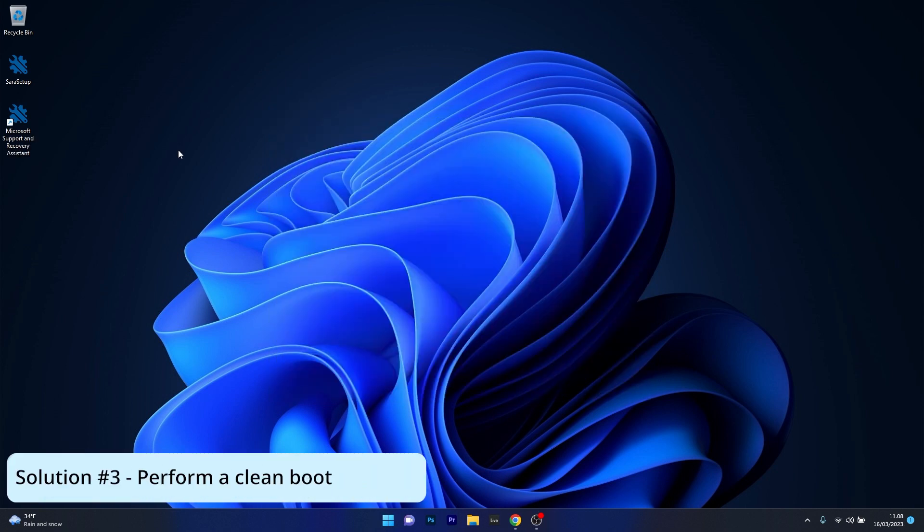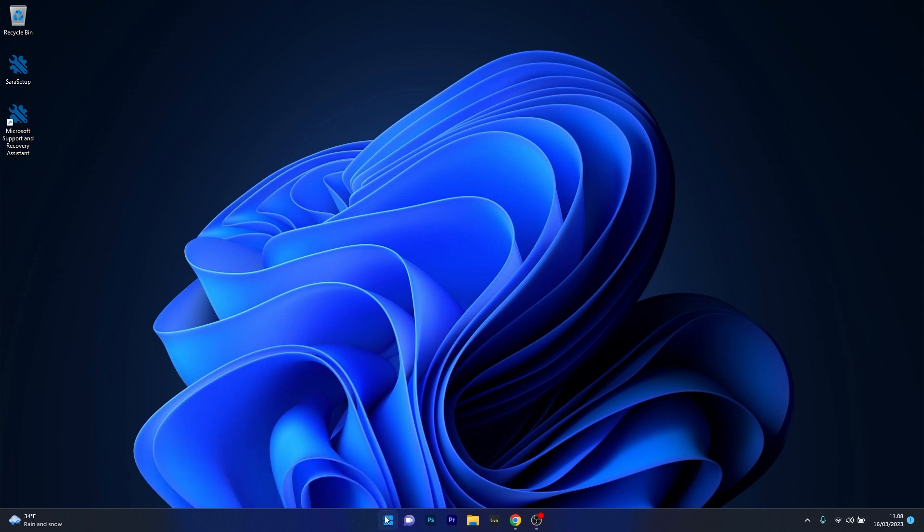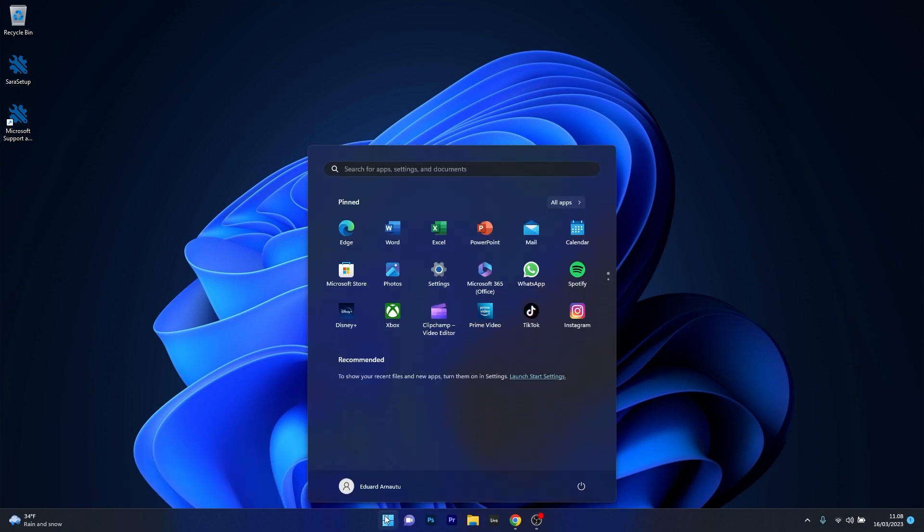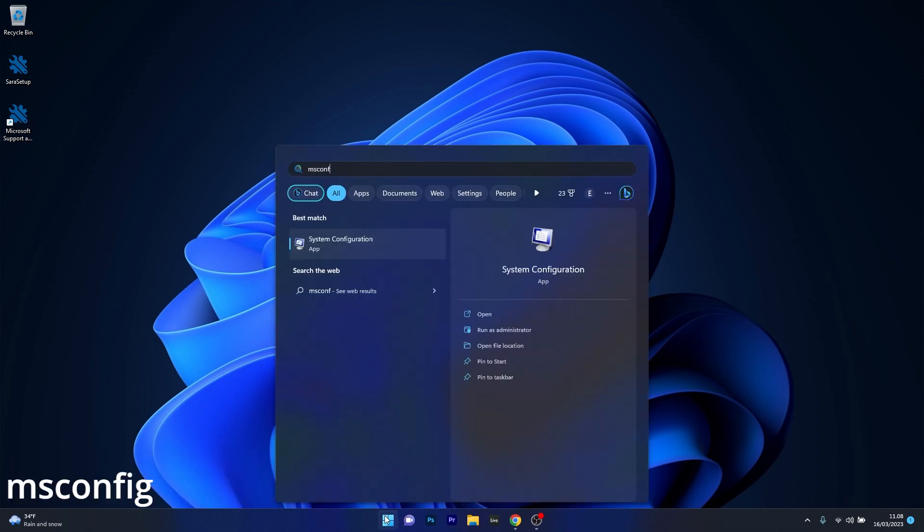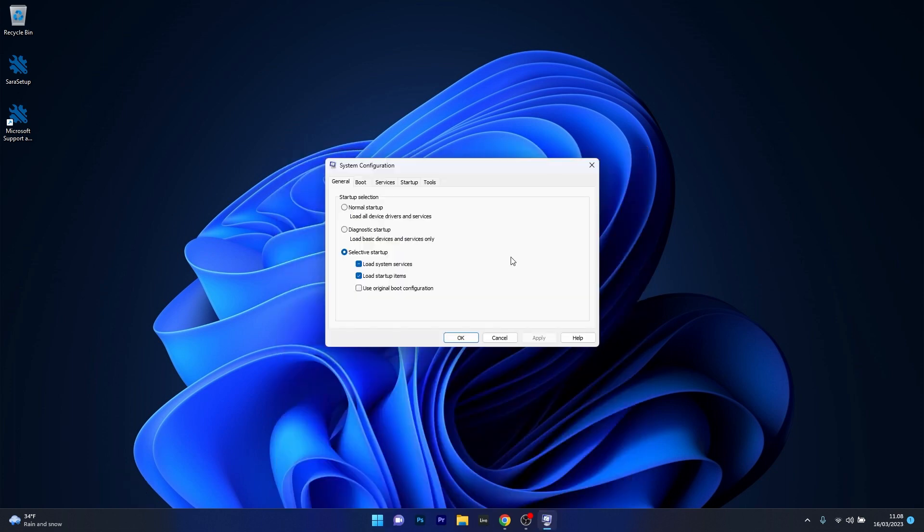Next in line another useful solution is to perform a clean boot. To do this press the windows button then simply type msconfig and select system configuration as an application from the search result.